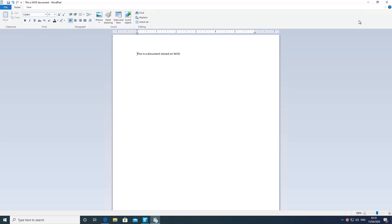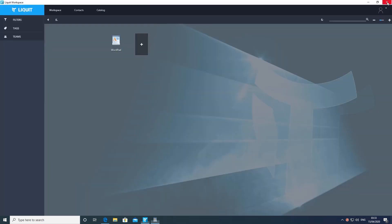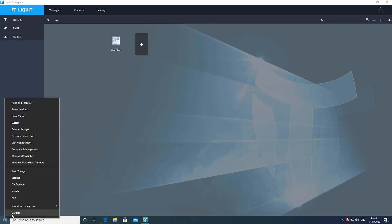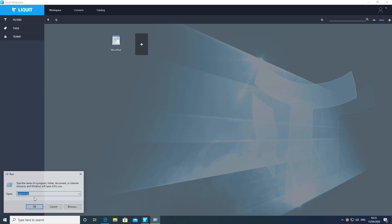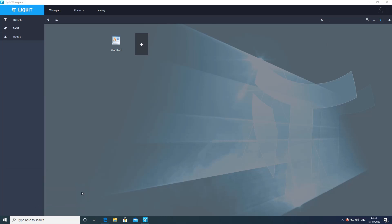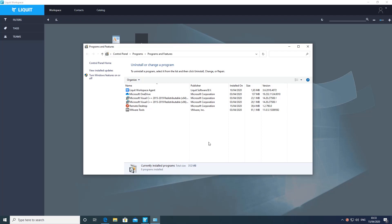And then a quick peek in programs and features shows that Microsoft Remote Desktop Client was indeed installed seamlessly when we clicked the smart icon for WordPad.